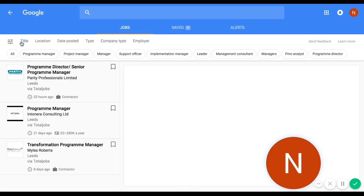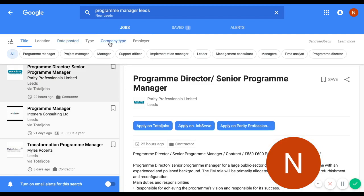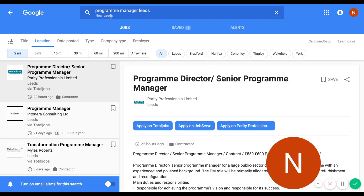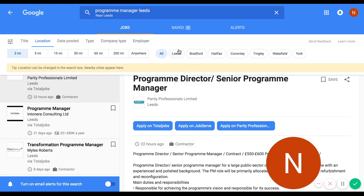Google gives you a number of different options to filter those jobs. Title — it gives you different options of job titles that might relate to what you're looking for. Location — you can search different radius locations from where you are or from a stated location. If you write 'program manager jobs' without a location, Google looks at where the computer is and does a radius search from that specific location. Or, as I have done here, you can write in a specific location, and it may bring up other nearby locations to search from.